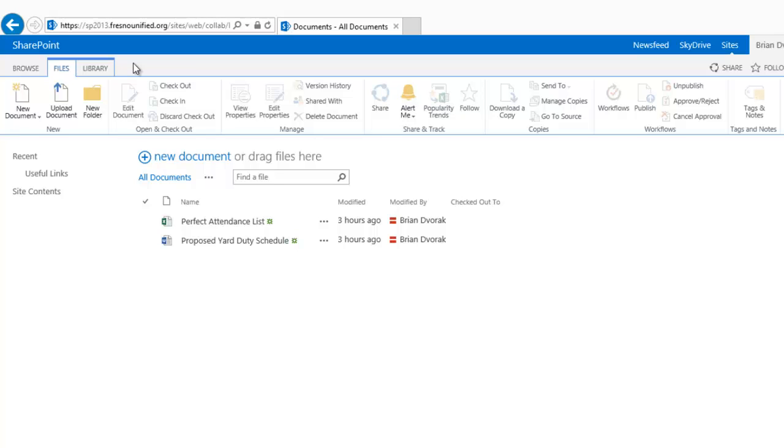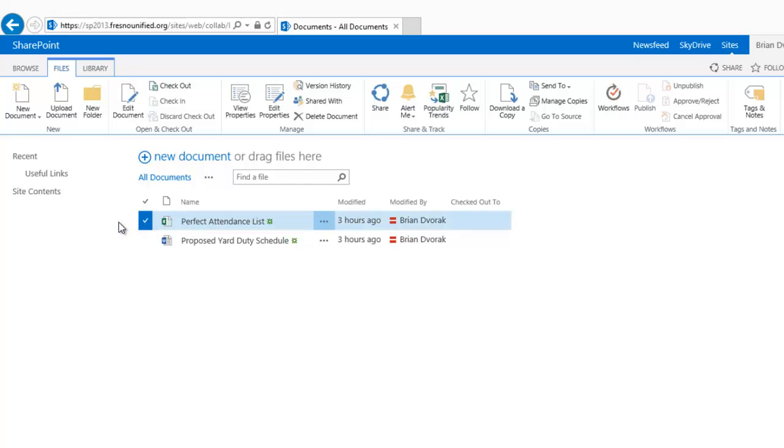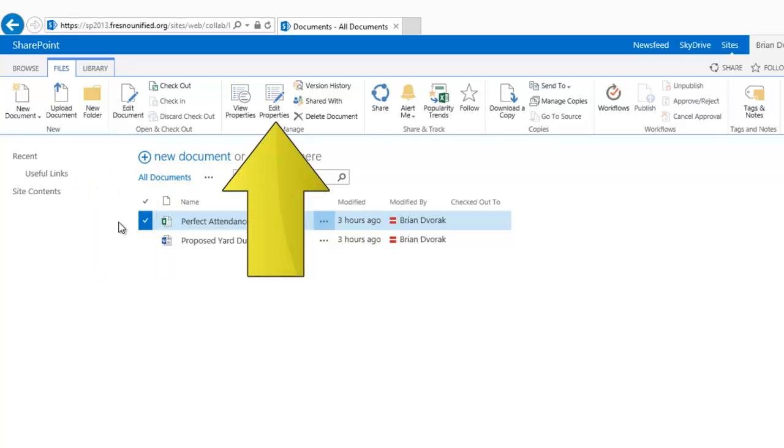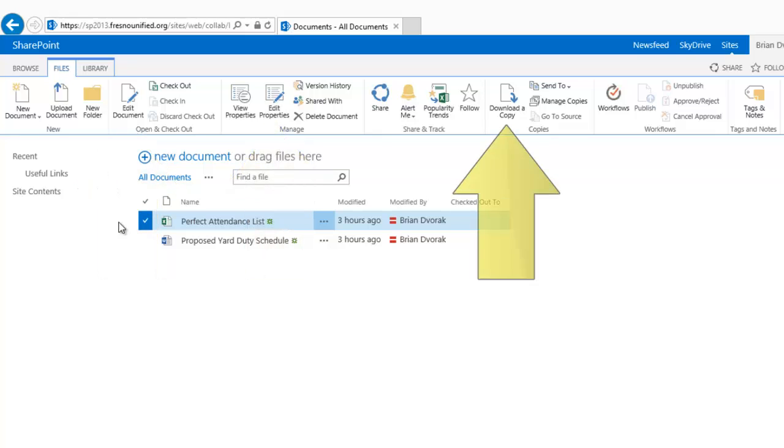Notice that many of the commands are not functional. If I click the checkbox next to a file in the library, the other commands become available, such as Edit Document, Edit Properties, Download a Copy, etc.